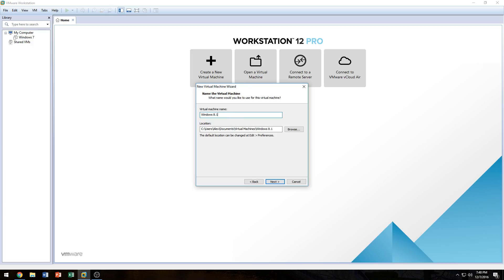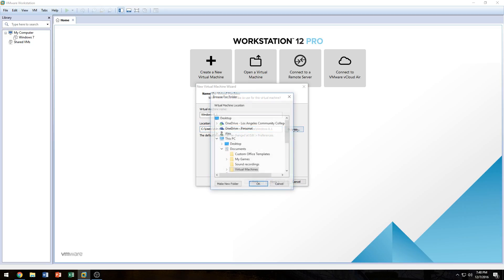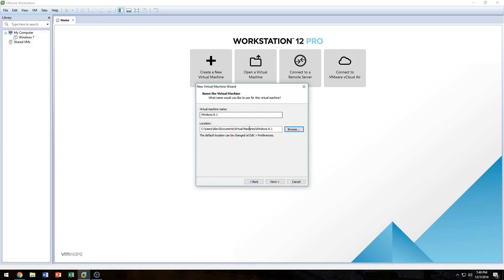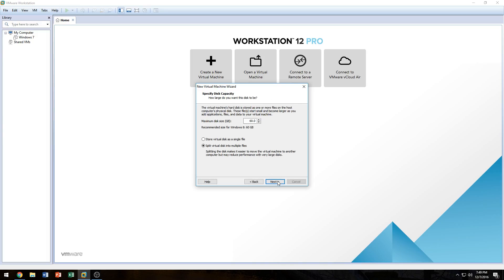I'm going to name this virtual machine 'Windows 8.1' so I know what operating system it is. You can name it whatever you want. In the next dialog box, you're going to select the location for the virtual machine — clicking Browse lets you choose where to store it. I'd rather keep it where the software defaults to storing virtual machines, that way it never gets lost and I always know where it is. Then we click Next.